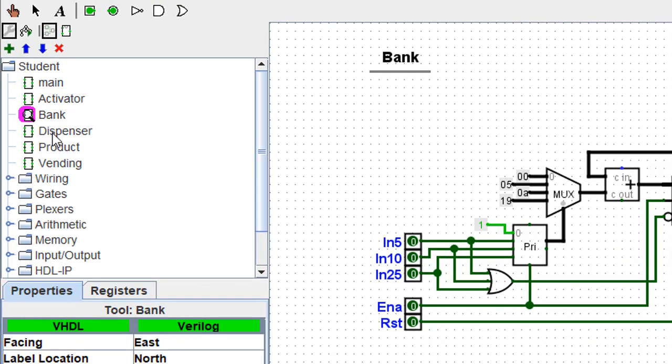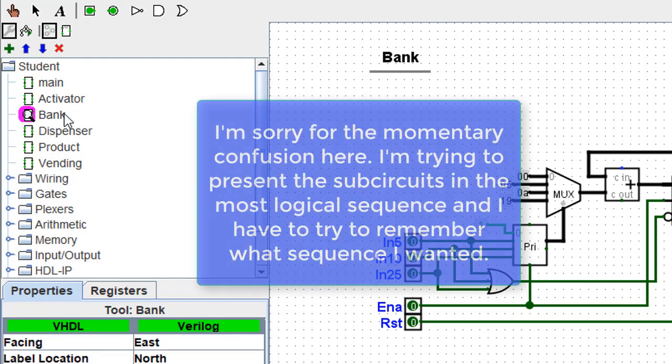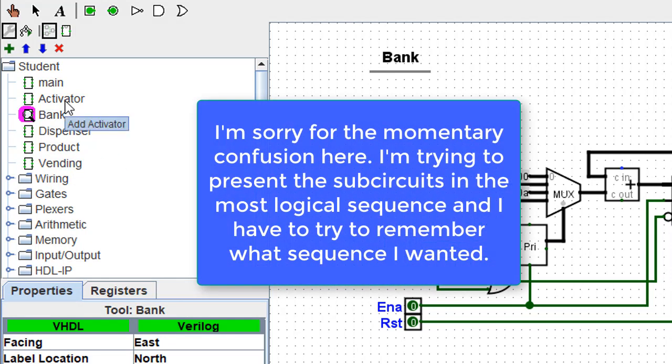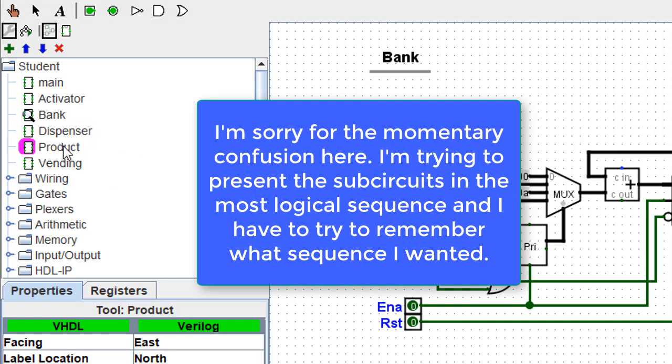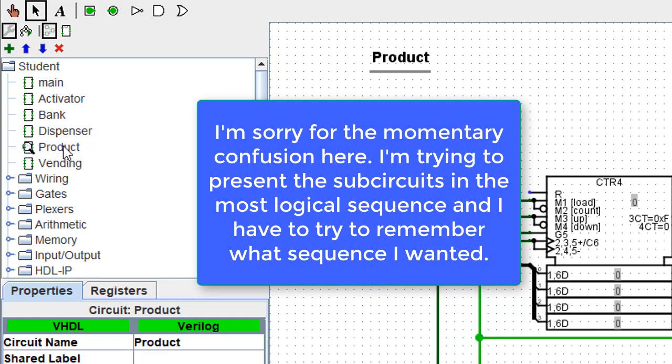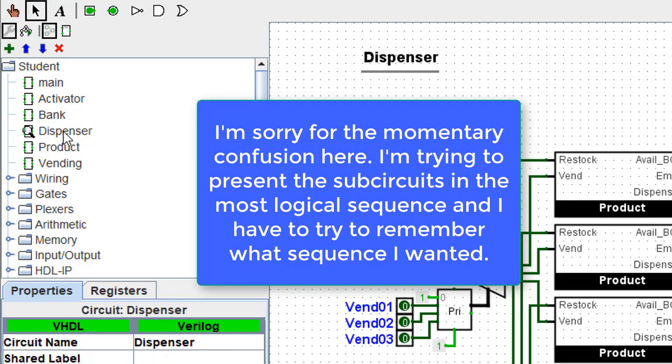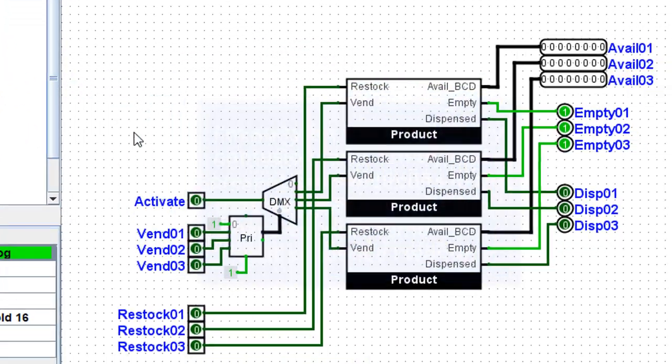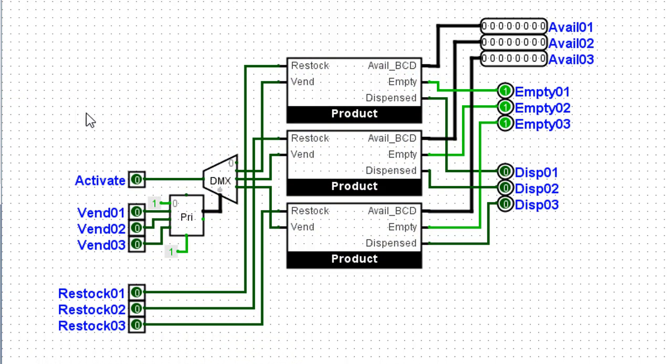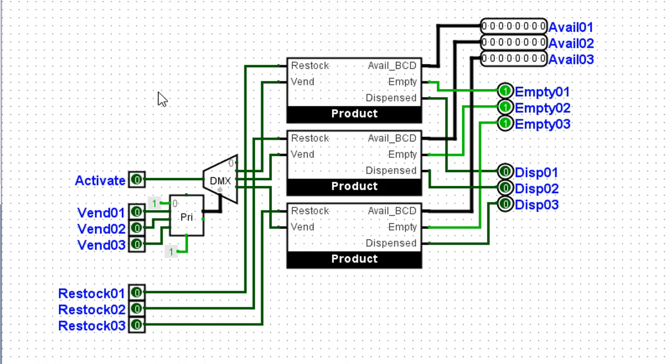So let's take a look next at the dispenser. And the reason I'm doing this is because notice there are three product sub-circuits. And I want you to see what these product sub-circuits are doing. Then we'll actually take a look at the product sub-circuit. What's going on inside this box.